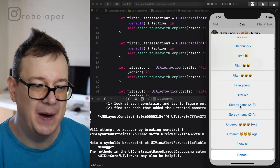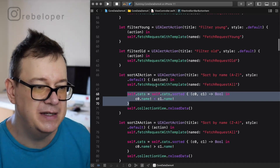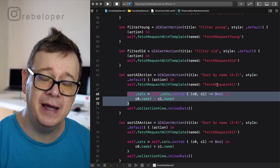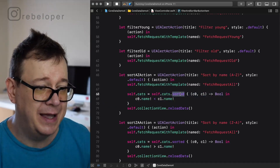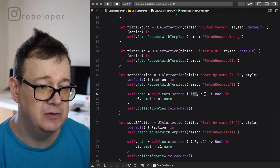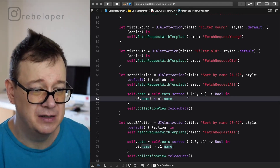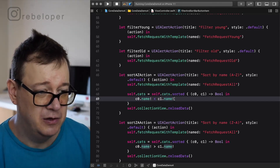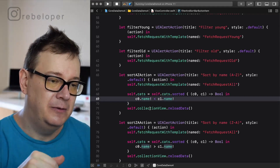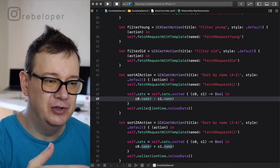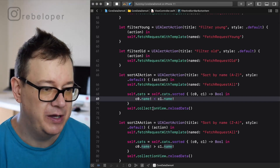Next up is sort by name. Looking at the code, we use fetch request with template for fetch request all to get all cats, then we apply a sorted method on the cats array — grabbing cat0 and cat1, comparing their names to sort them A to Z with that one line of code. We then reload the collection view because we're not triggering that through the data stack.